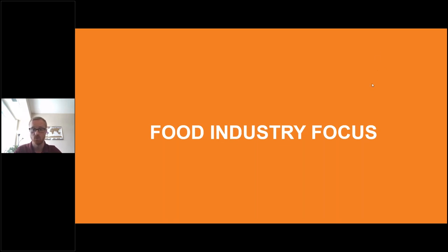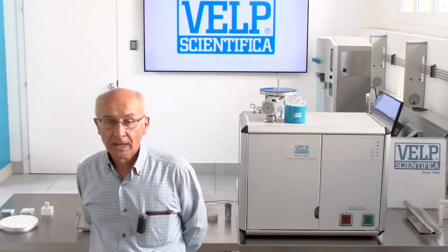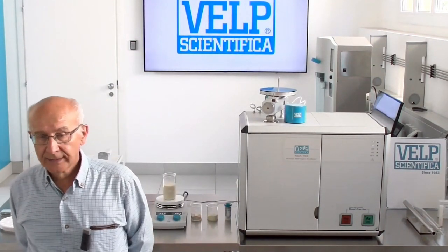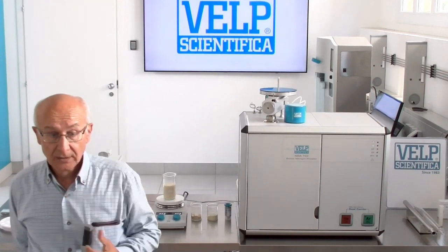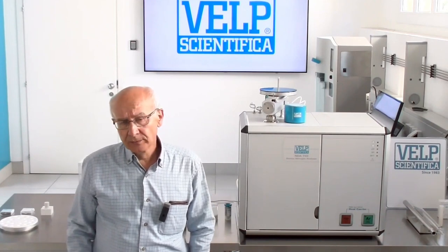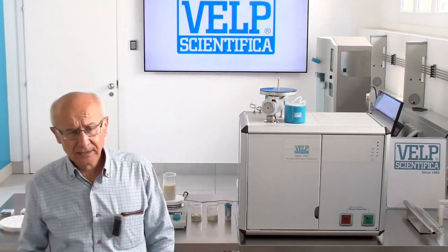I'll now hand it off to Dr. Ugo Bersolini to go over specific applications. My name is Ugo Bersolini. For a long time I was a user of a Duma instrument in a food company, where we had the opportunity to study several raw materials and products. As responsible for the chemistry lab, we decided to buy an instrument for protein determination.